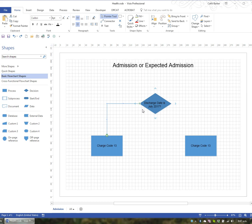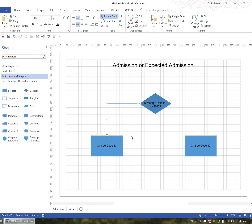A connector connects from one point to the other — they can be straight, curved, or right-angle, and you can bend your connector by dragging the various points on it. You can also drag the point at which it connects to move it to another connection point and change the point at which it's connected.